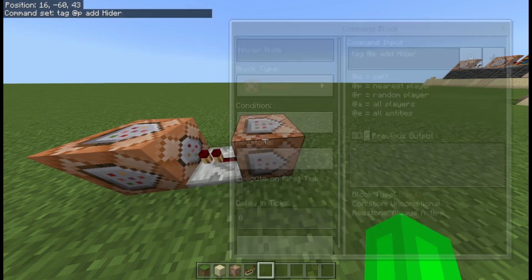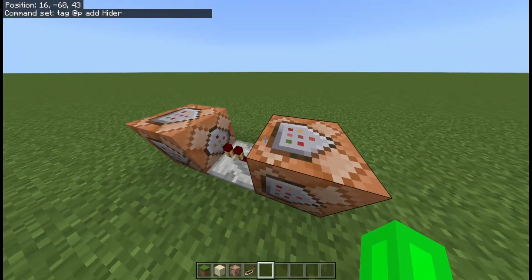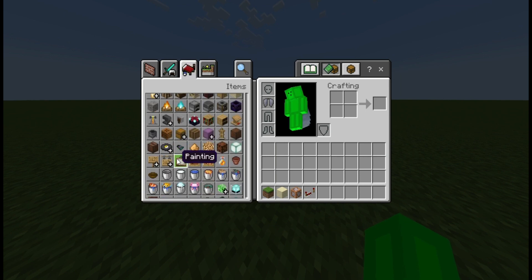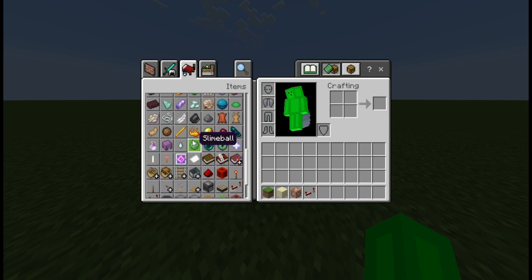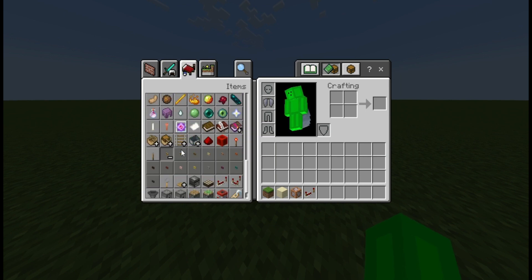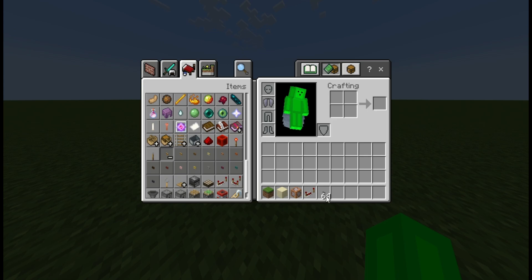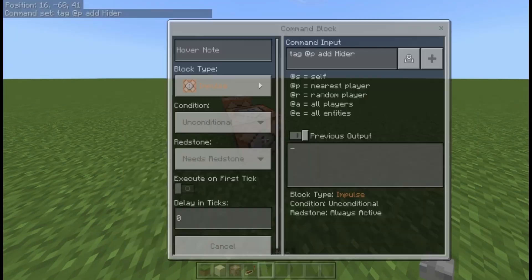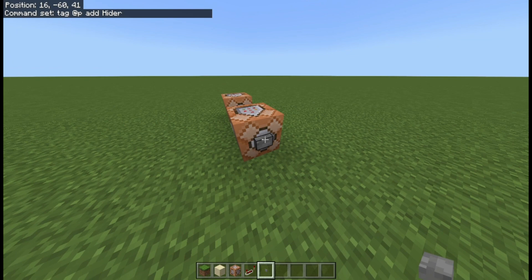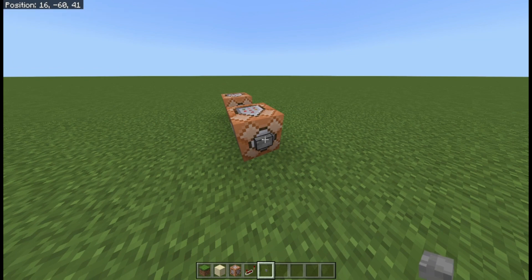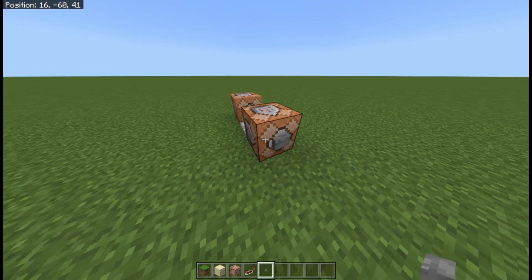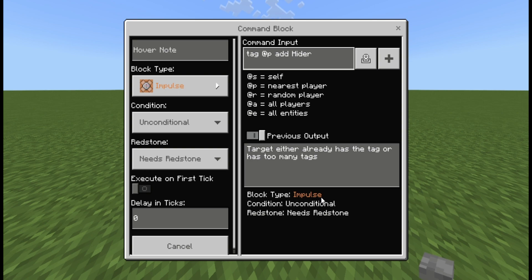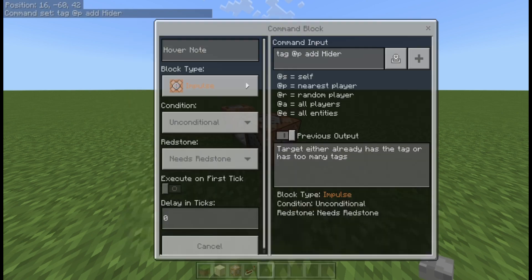So you do tag @p add, let's say 'hider'. In the top right corner it should say, when I click the button, that 'hider' has been added to the nearest player — liverbeast in this case. You'll see that up in the top corner.